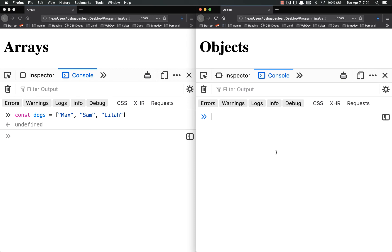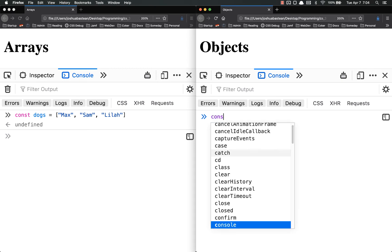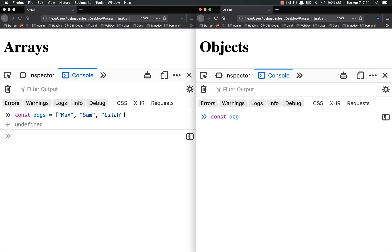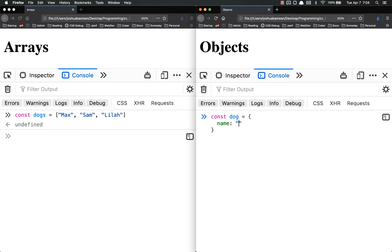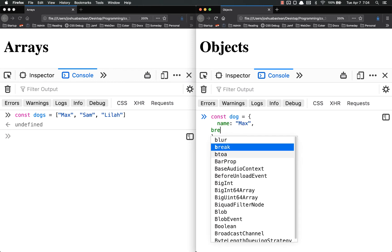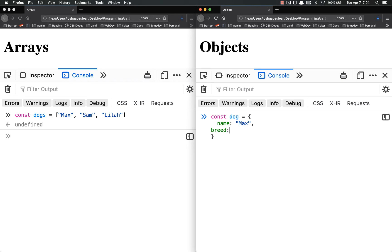And over here we might make a dog. Const dog equals. Name is max. His breed is a lab mix. His age is 1.